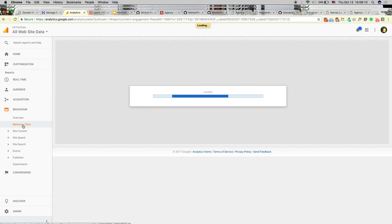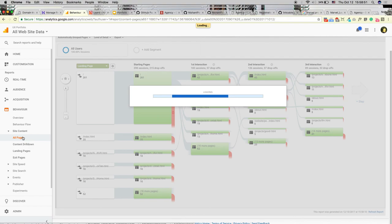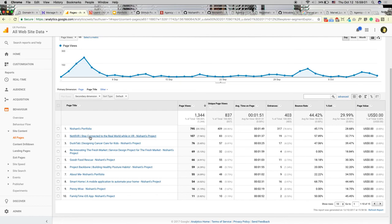Google Analytics behavior flow shows where people land — most people land on my index page first, and some use direct links to projects. It shows where people go next and where they drop off. For me, most people drop off after the landing page, which makes me think about why — are people not finding it interesting enough? The 'All Pages' report shows which projects get the most views — in my case, Notify VR, Ducktab, and Fresh Market are my top three most visited projects.